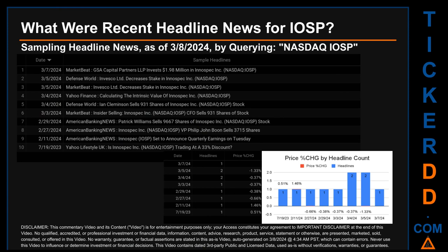Hello, my name is Sam. What were the recent headline news for IOSP? Today, Friday, March 8, 2024, I sampled one of our news aggregators for the latest headlines for this ticker, searching by a keyword that may appear broadly in the title or body of discoverable news articles. The keyword I used was a combination of the exchange and ticker symbol: NASDAQ IOSP.